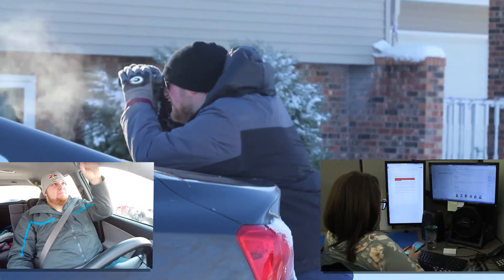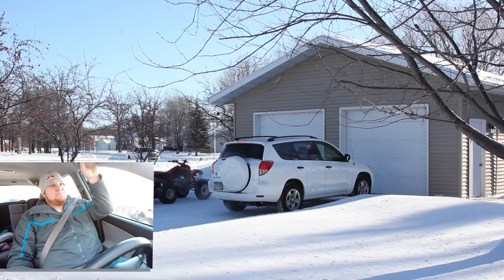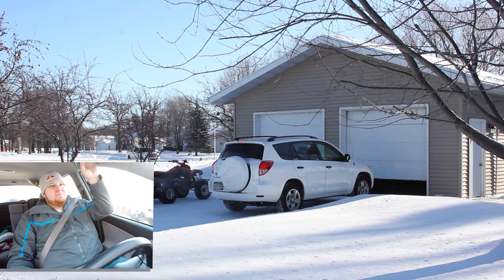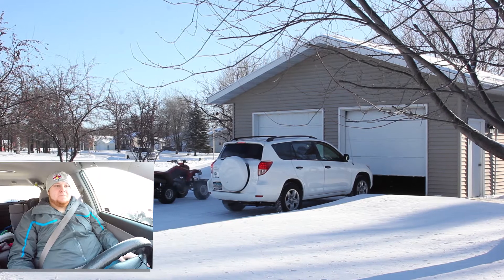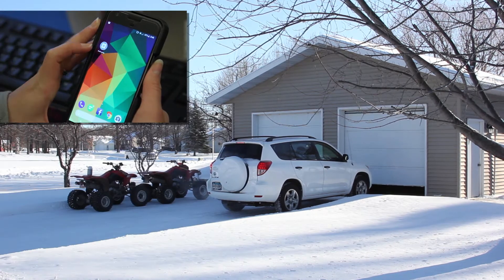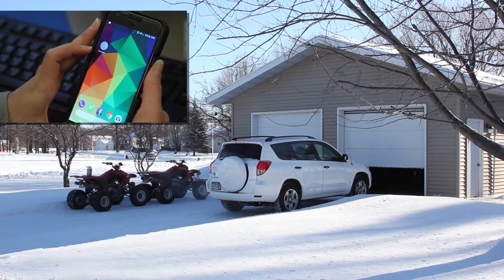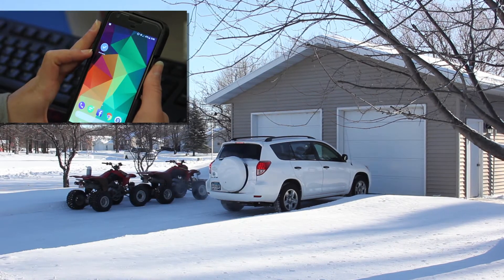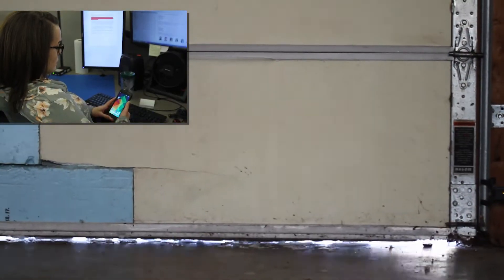Hey Google, close the garage. What is going on? Hey Google, close the garage. I can't get this thing to...